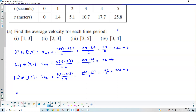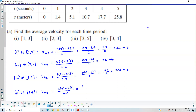And then number 4. This is on the interval going from 3 to 4. To find the average velocity, it's going to be s(4) minus s(3) over 4 minus 3. The output for 4 is 17.7, the output for 3 is 10.7, and 4 minus 3 is 1. So we end up with 7 meters per second.